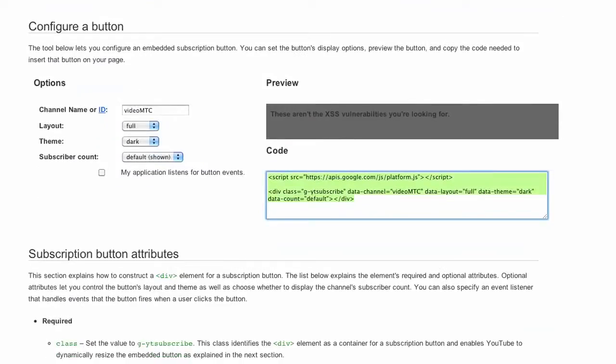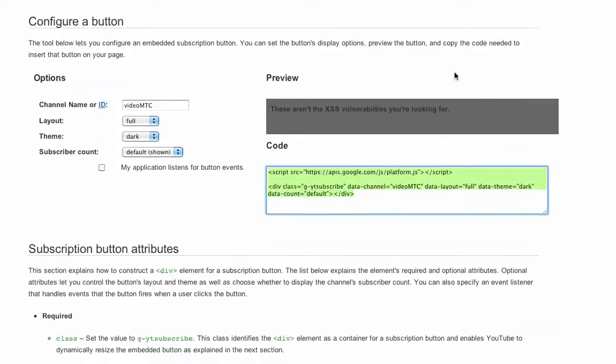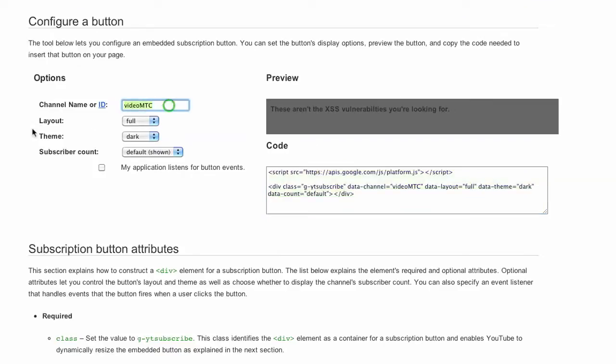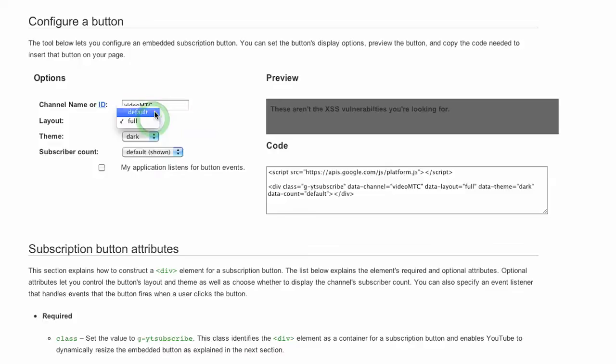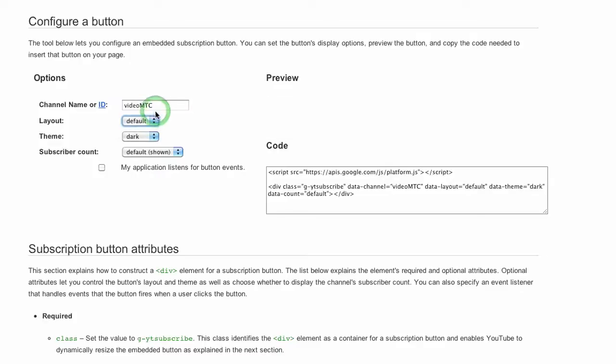Scroll down to where it says configure a button and this tool will let you create this code. So it asks you for your channel name, so you put in your channel ID. It's not the full URL, it's just the thing after the slash, and then you can choose to have full or default.